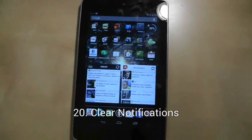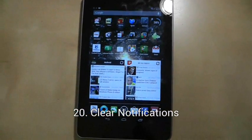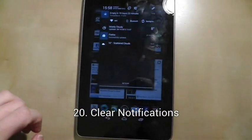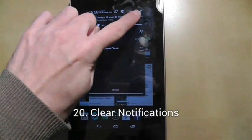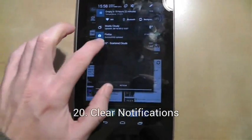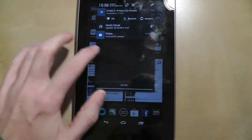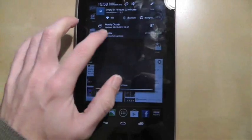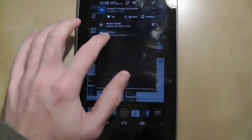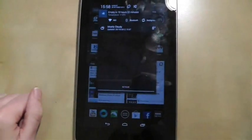To clear temporary notifications from your tray, swipe down from the top of the screen and then use the top right hand button to clear them all at once, or you can clear each one individually by flicking them off the screen.